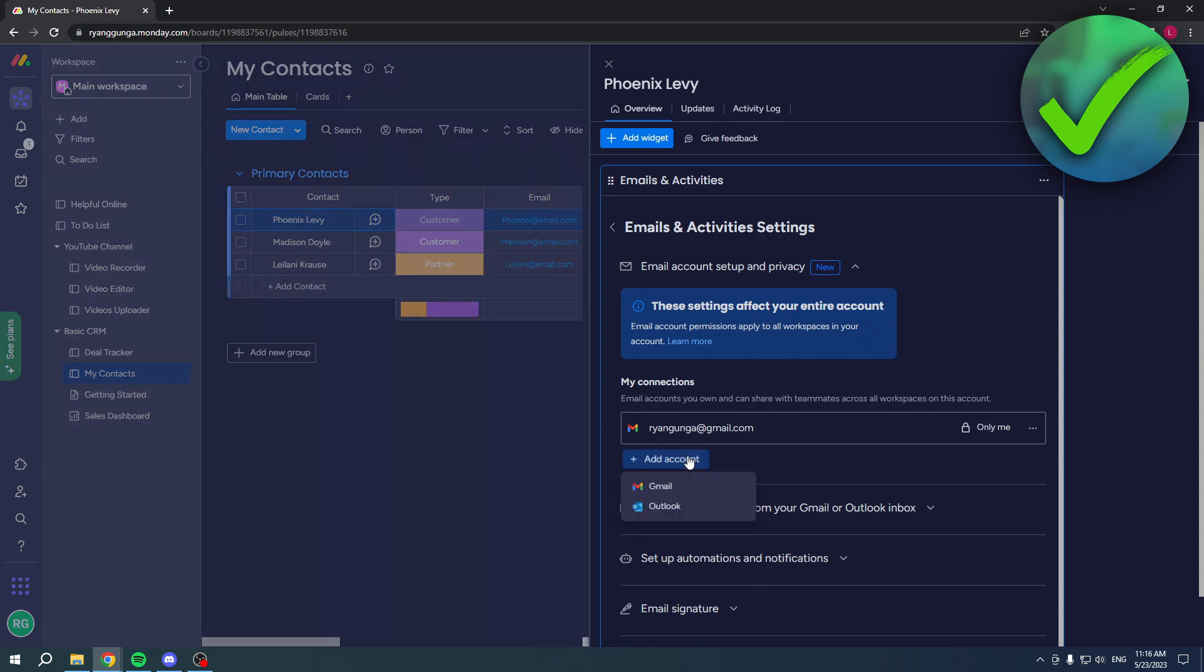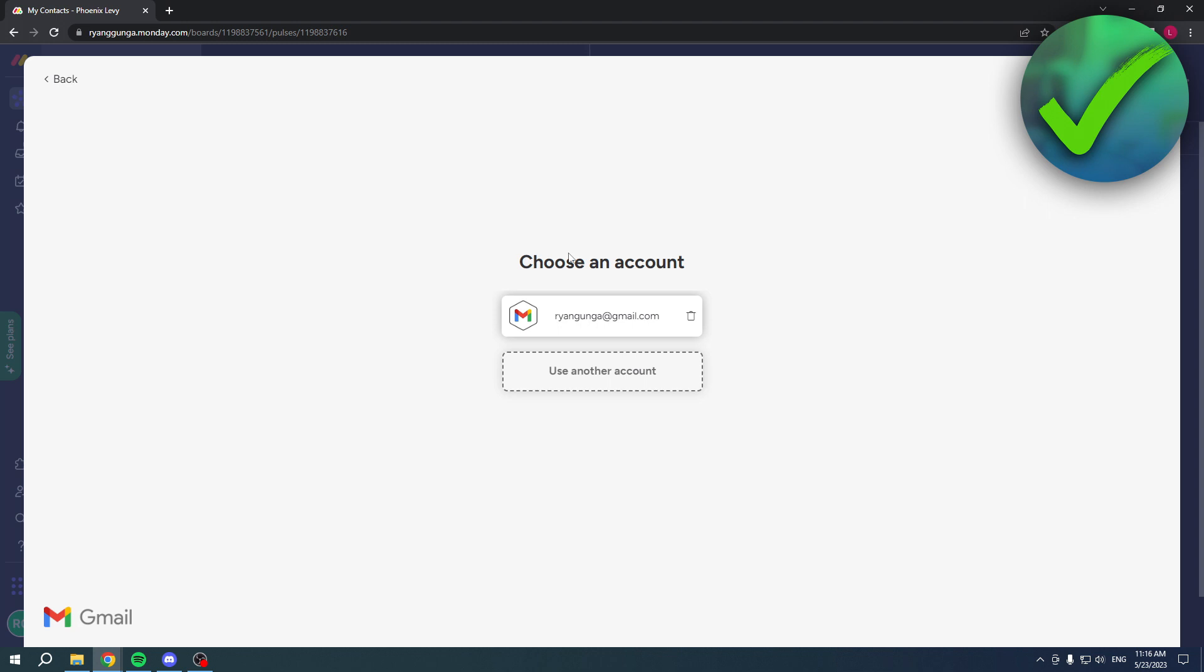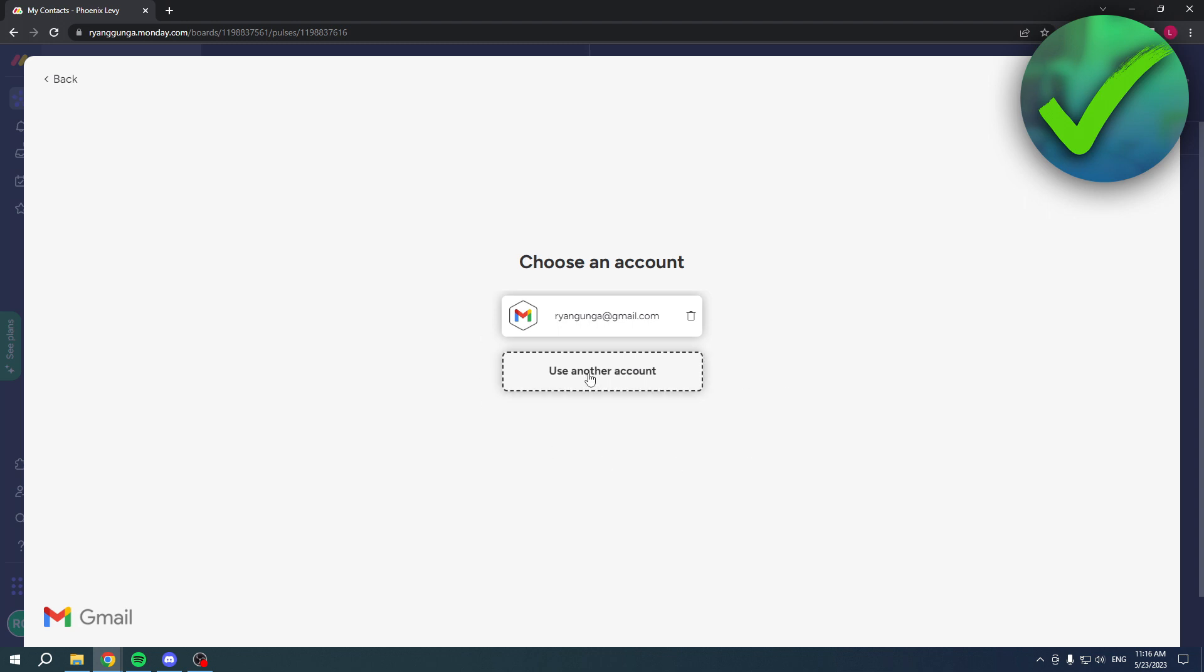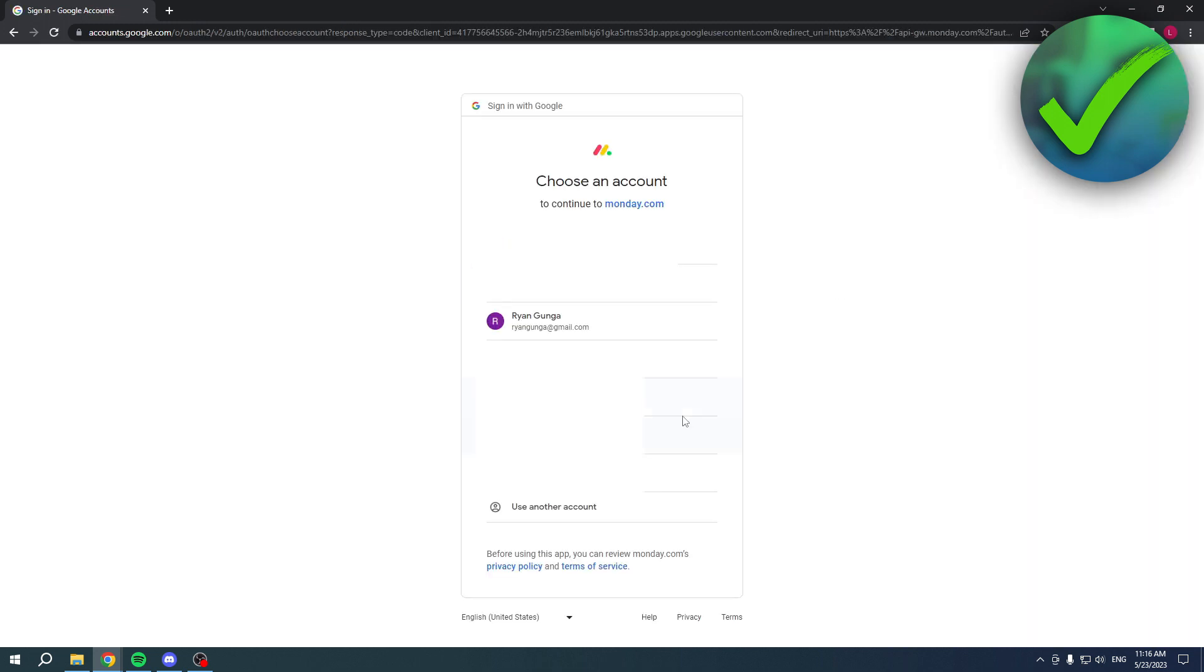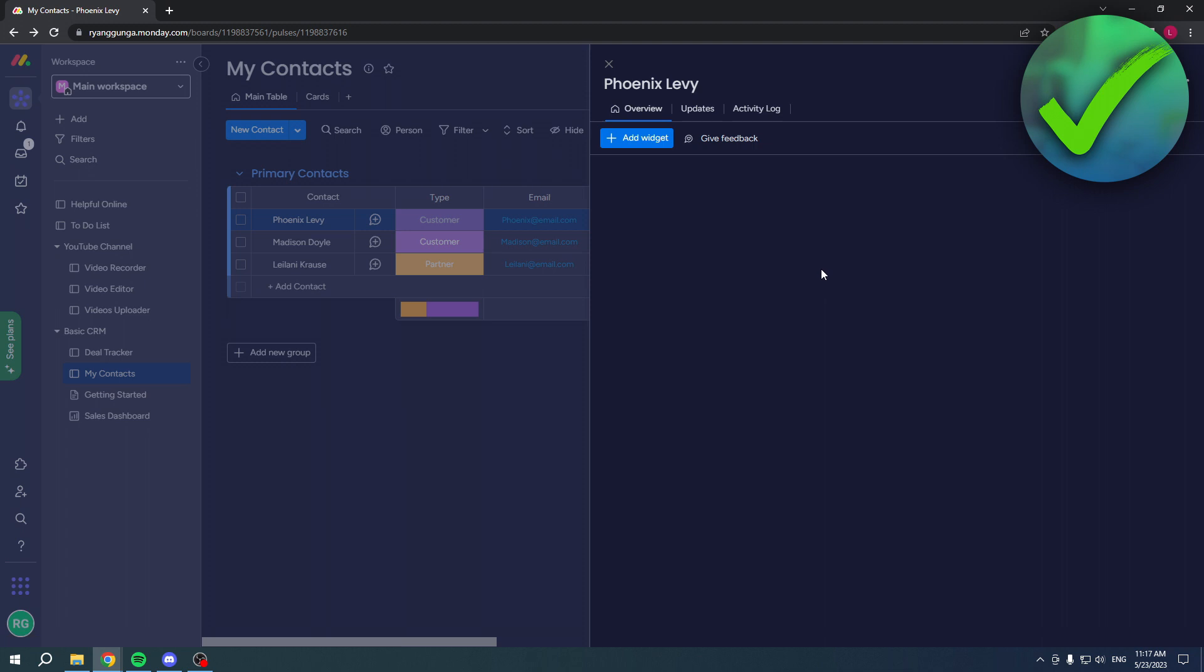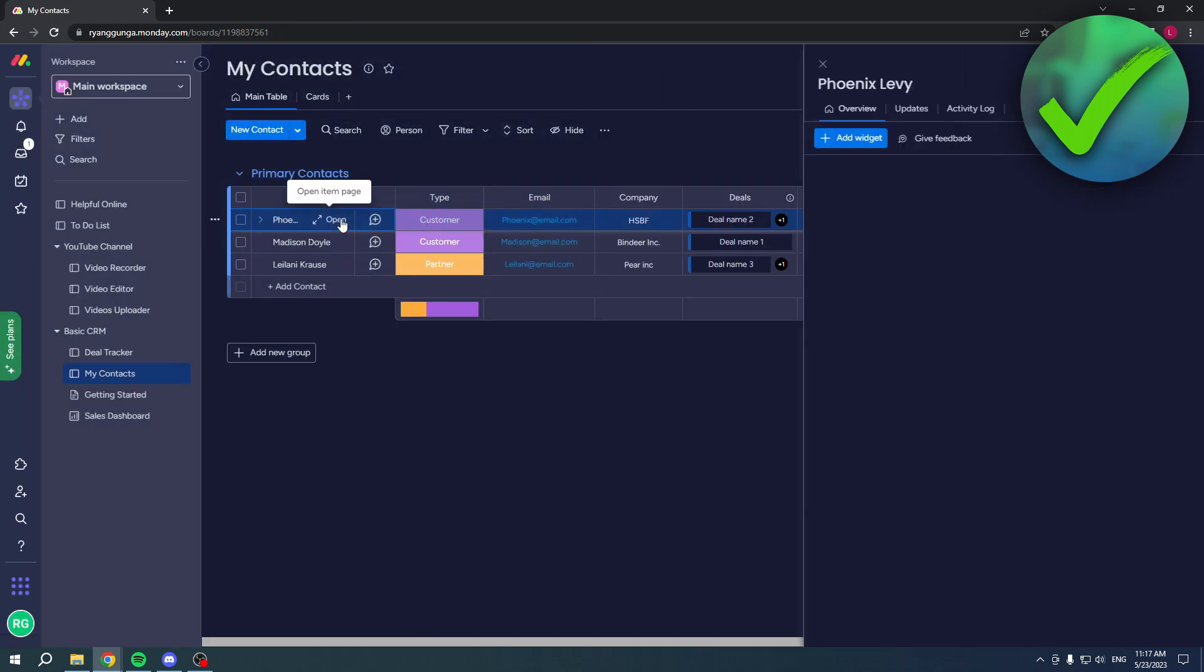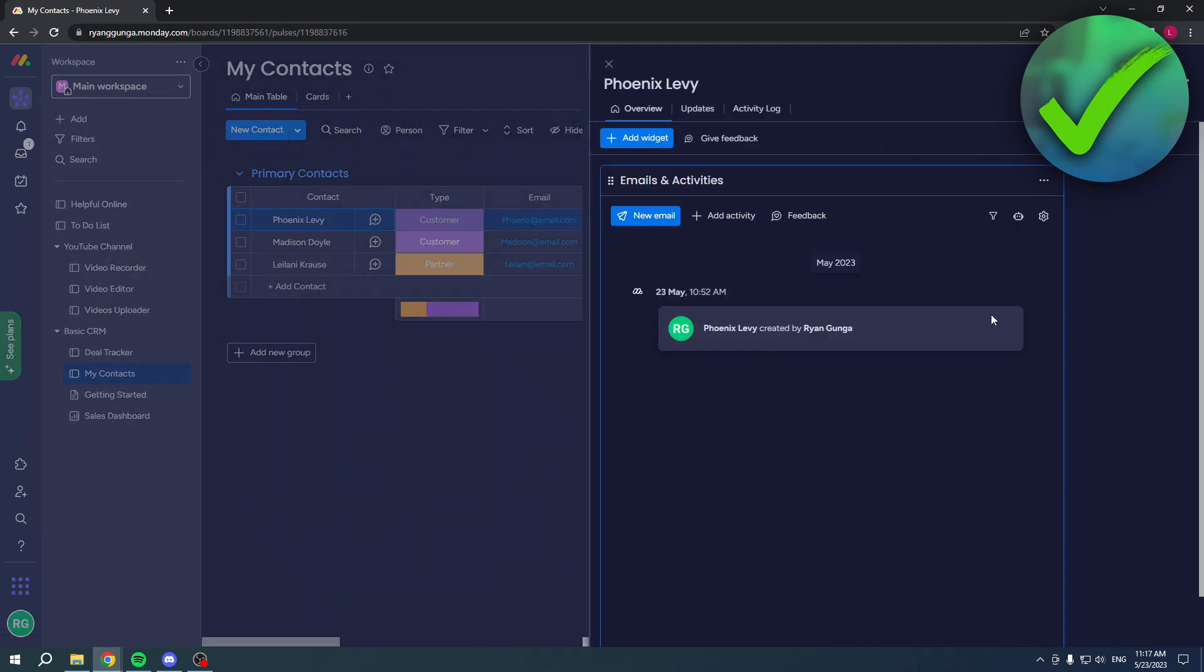I already have one connected over here as you can see, but simply click on Add Account and then you can either select Gmail or Outlook. You'll probably click on Gmail since you clicked on this video. Click on Gmail, then Use Another Account, then click Connect. Here you can select any email you'd like, but I already have one connected so I'm going to go back. Now you have connected your email address.